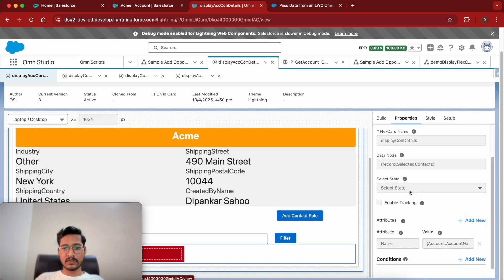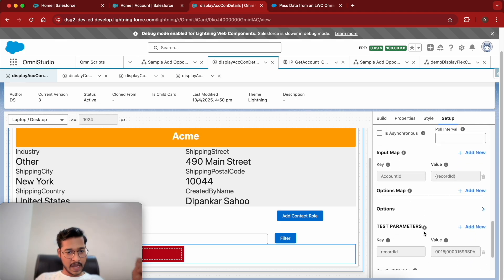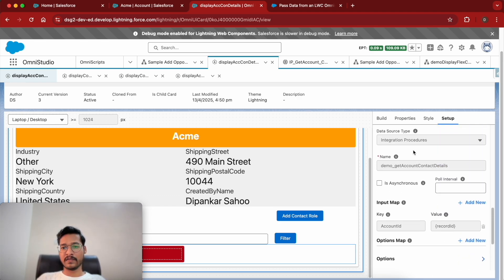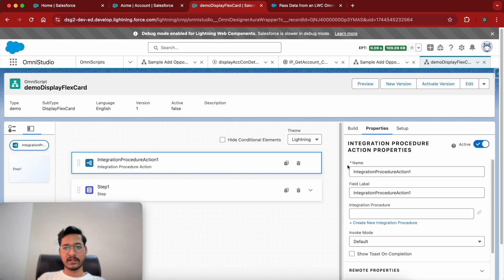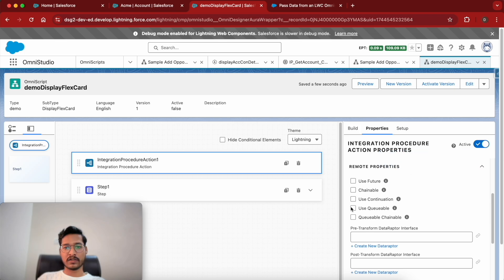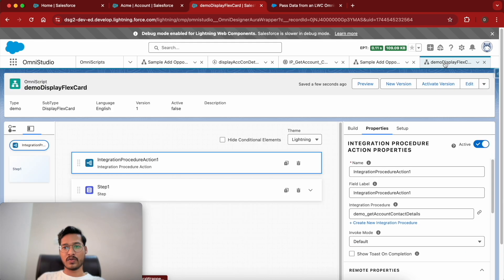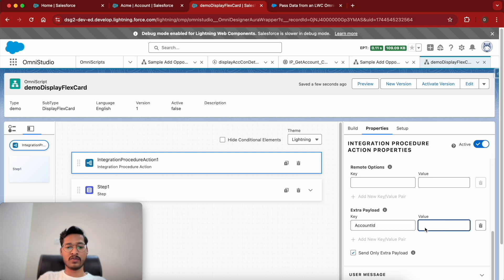This particular flex card has a data source on the parent flex card but it is not present in the child flex card. Since we are going to pass data to the child flex card we need the data, so we'll copy this and add an Integration Procedure action. We'll give the integration procedure its name, and in the remote properties we can configure it. This integration procedure takes an account ID, so we will pass the same thing.